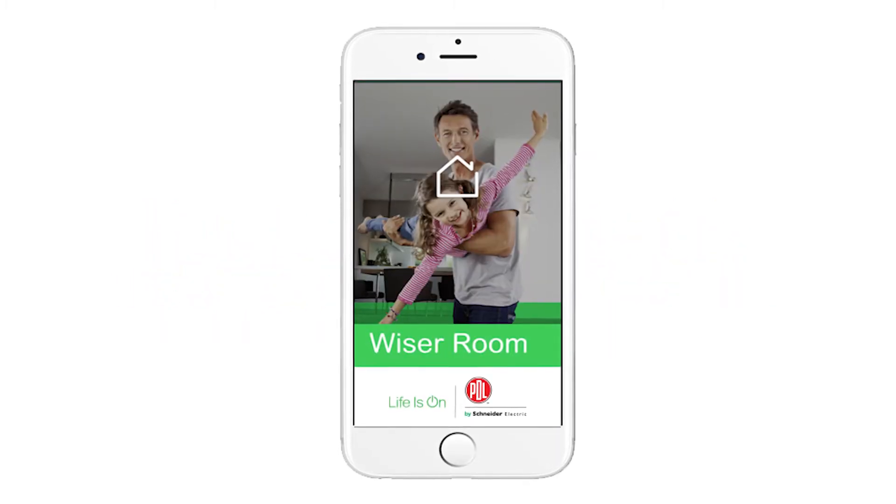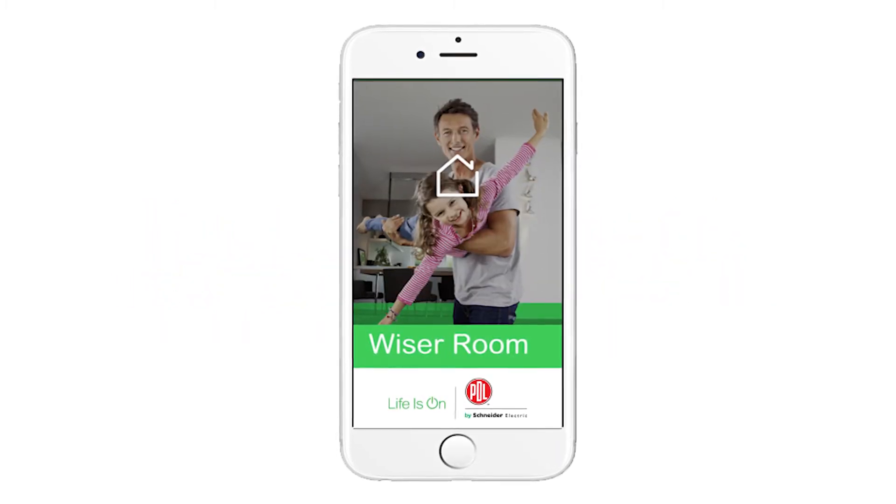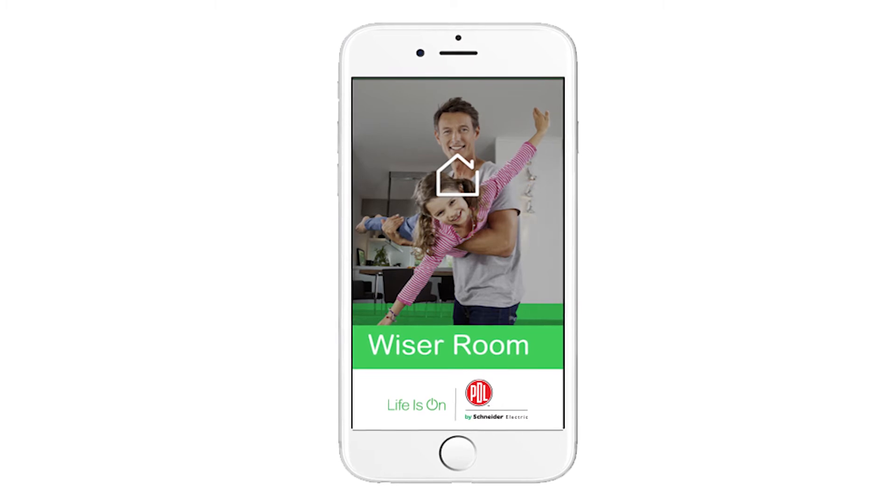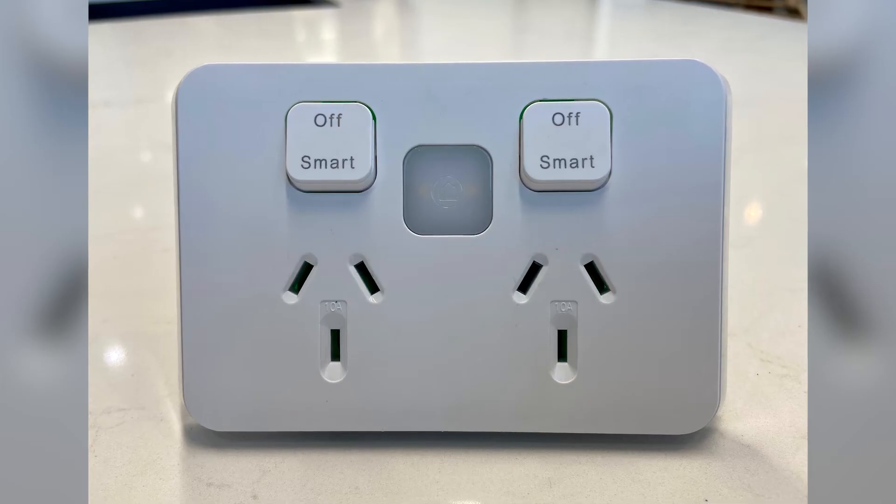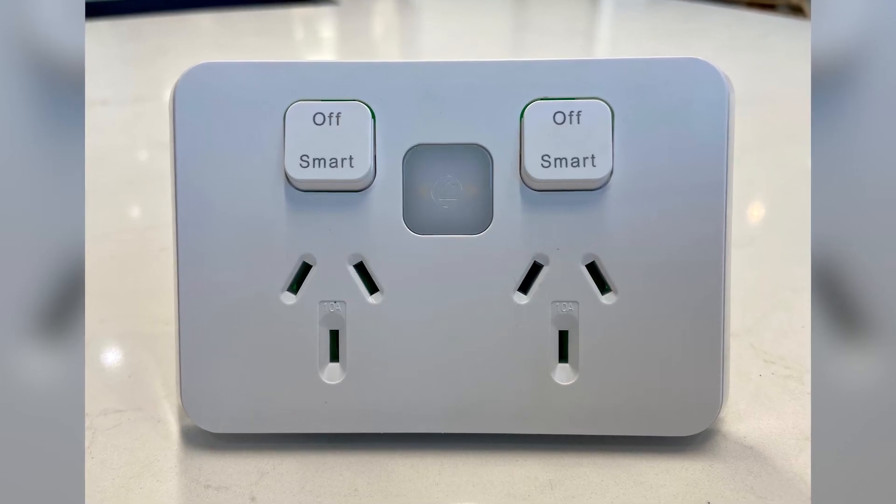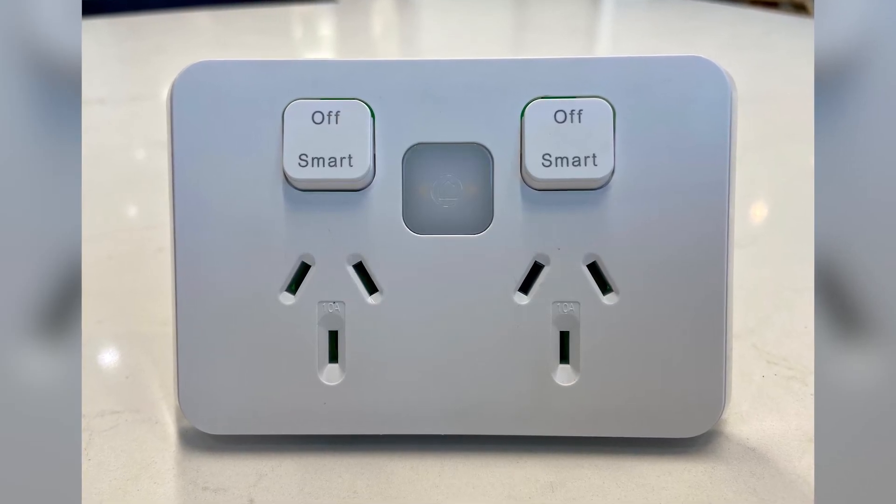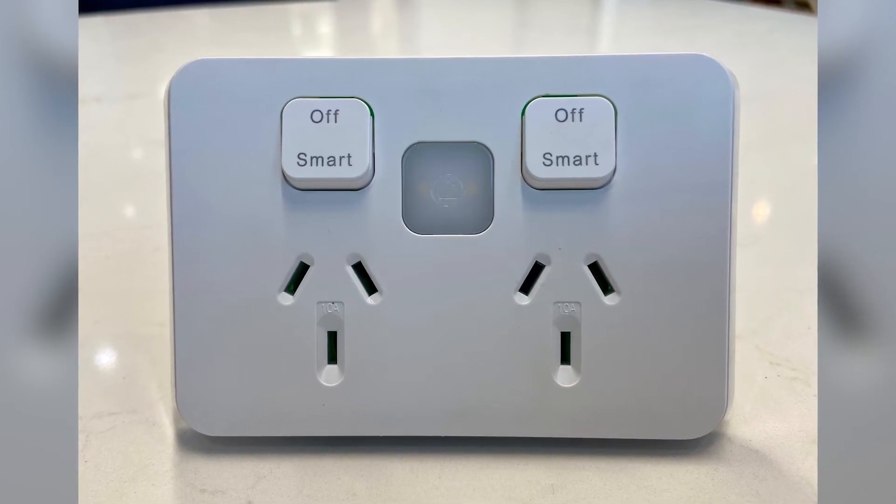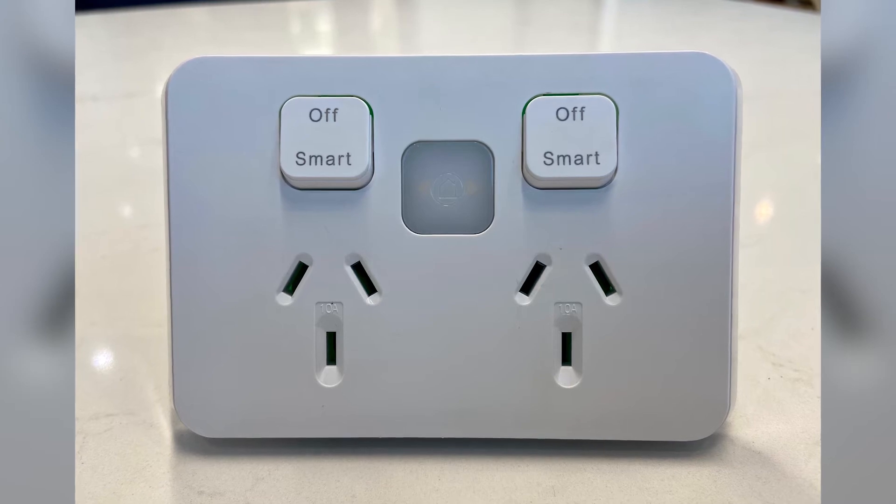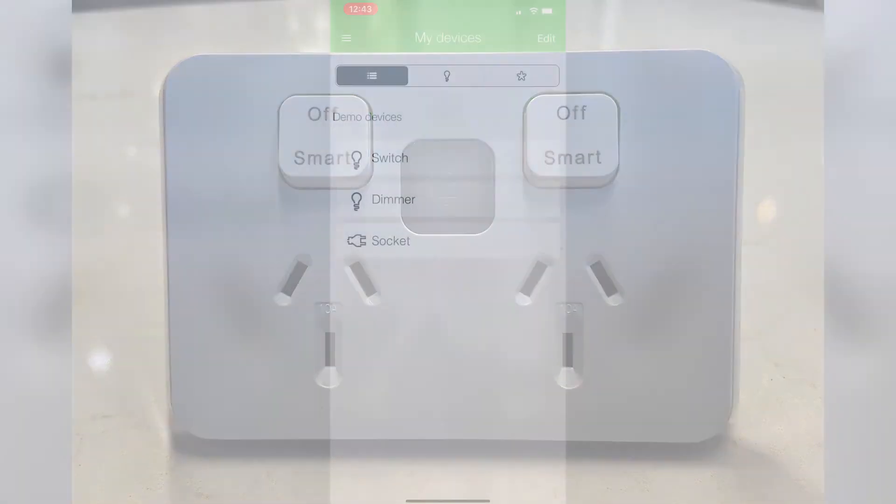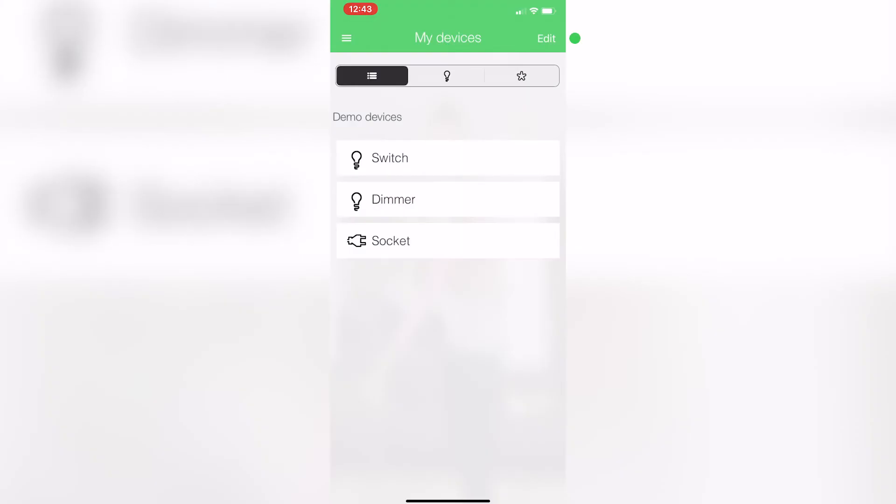Okay, so what I'm showing you here is the app that supports the smart socket. If I was going to pair a brand new smart socket to this app, all I've got to do is click on edit.